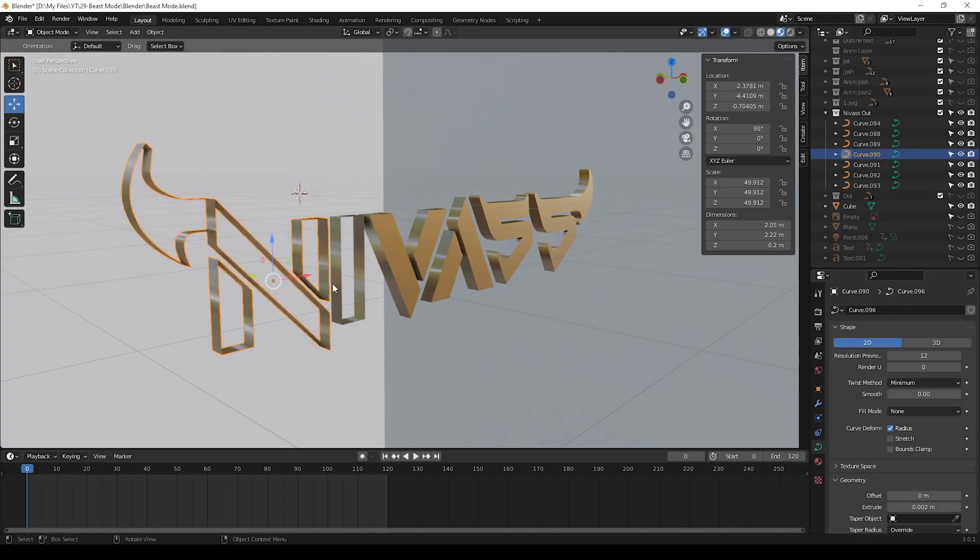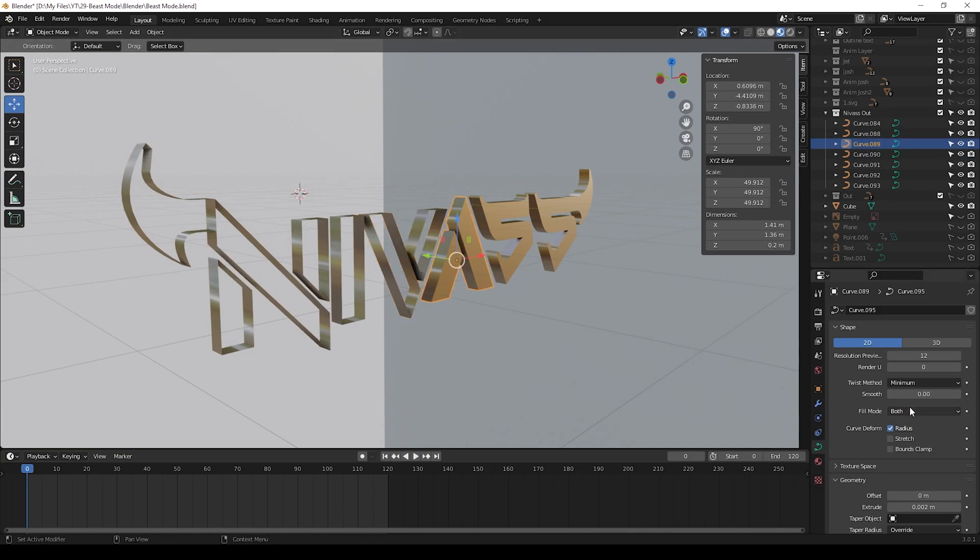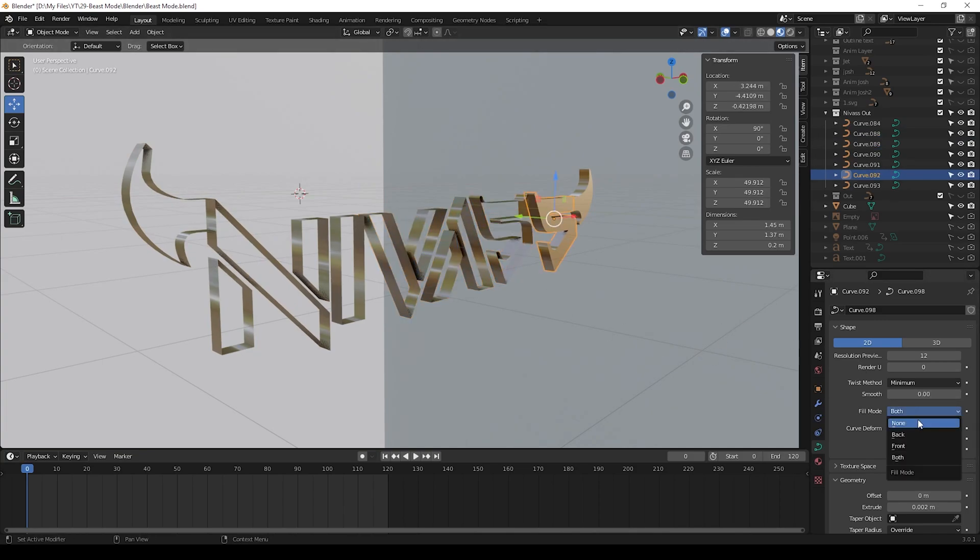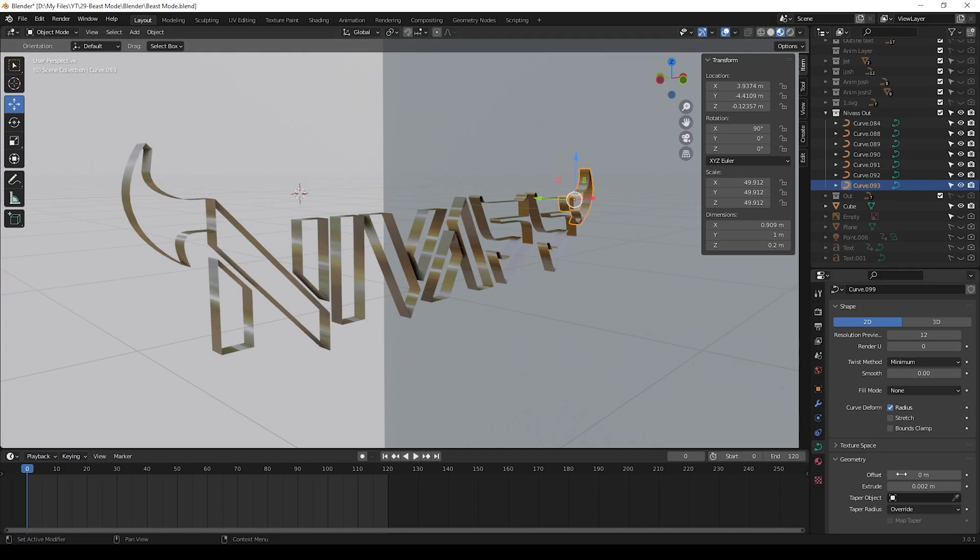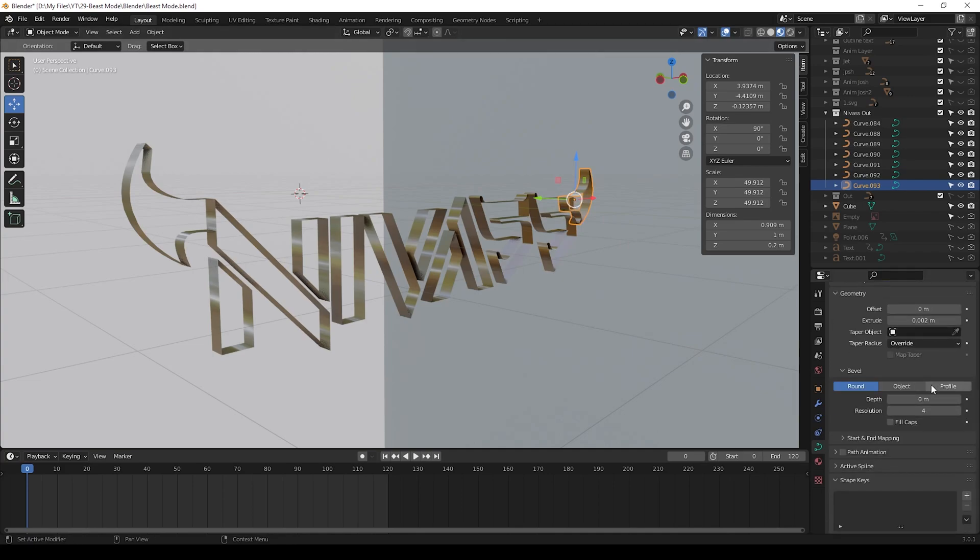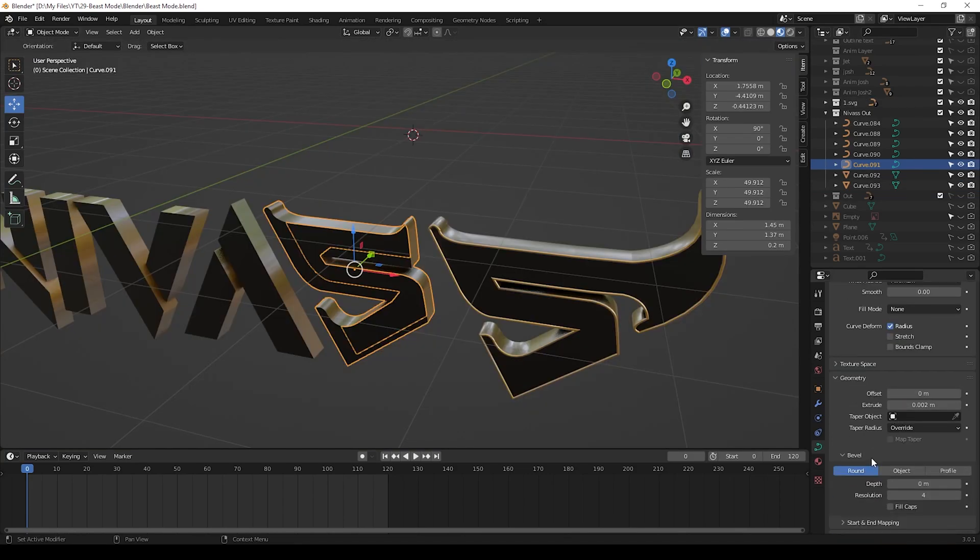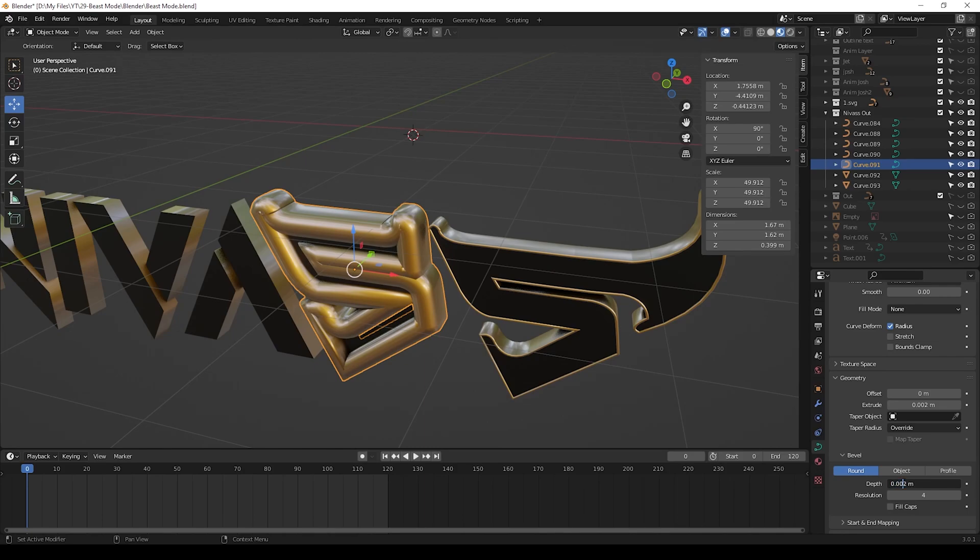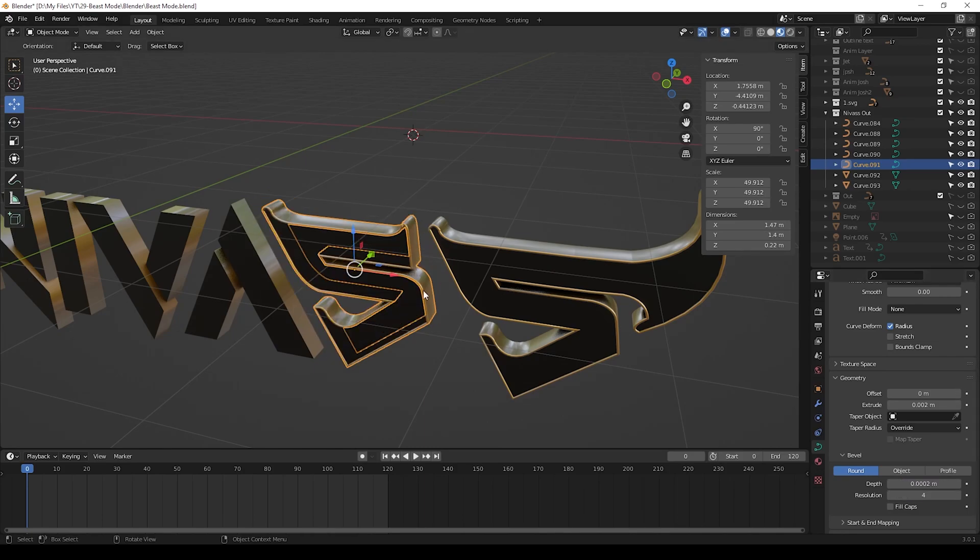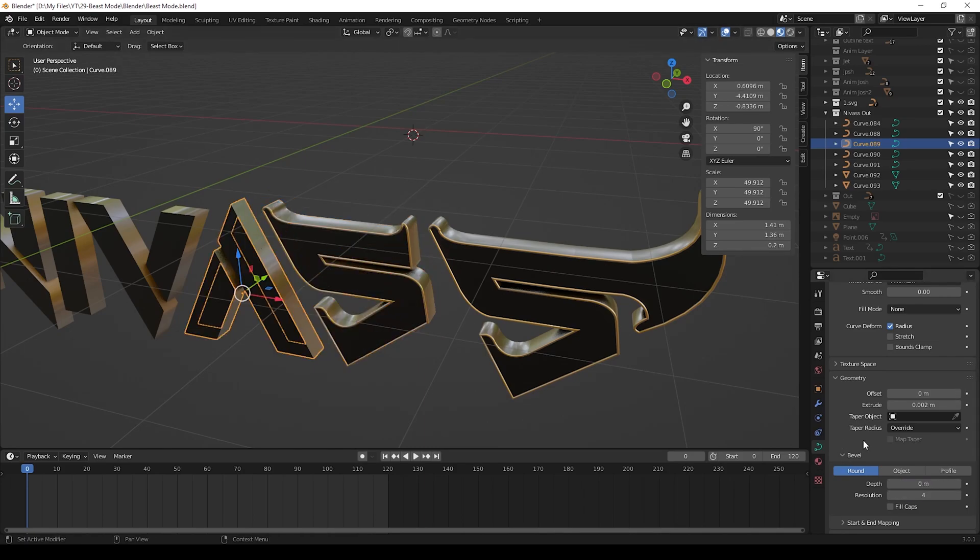After giving materials you can change the text fill mode like this, and also we can change the depth to 0.0002 for the bevel on the text. We can give this for all outline texts.